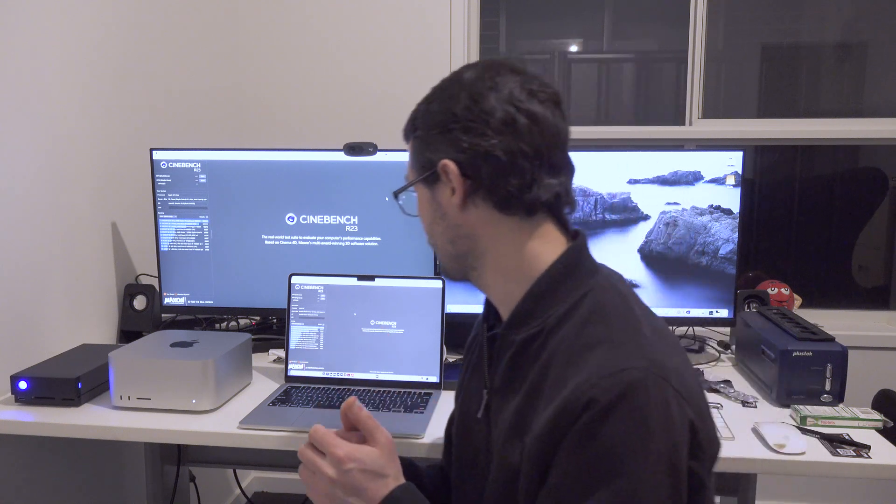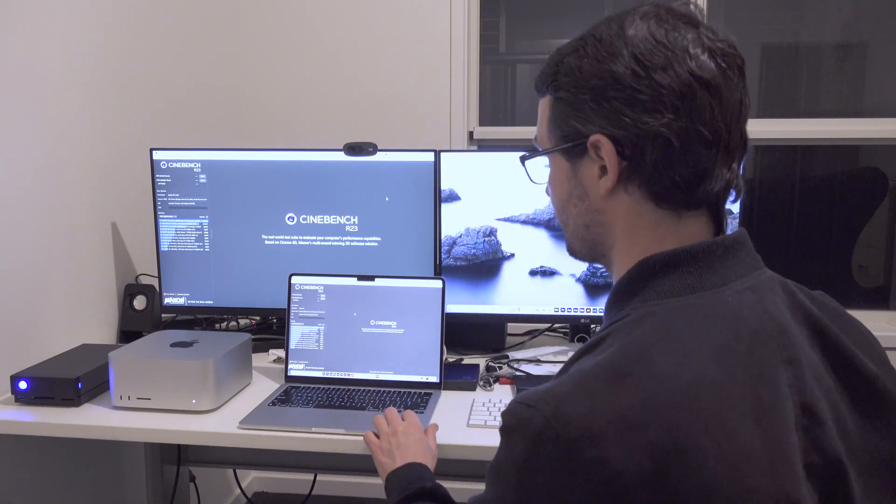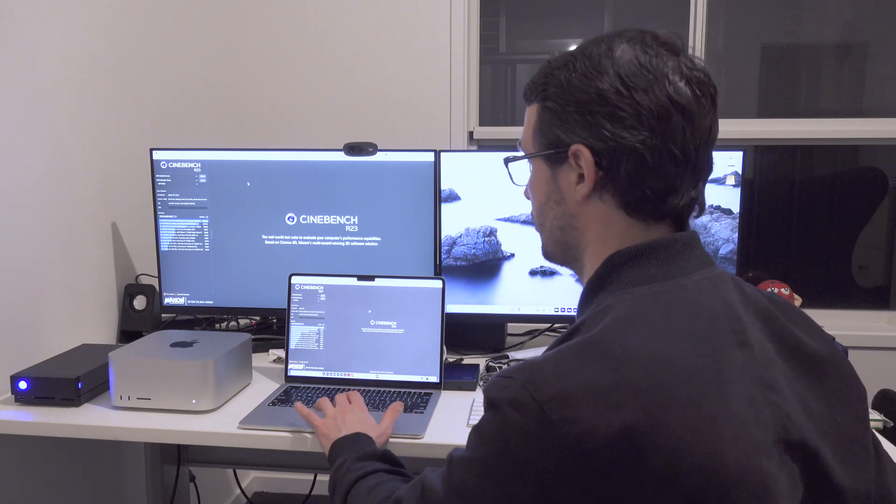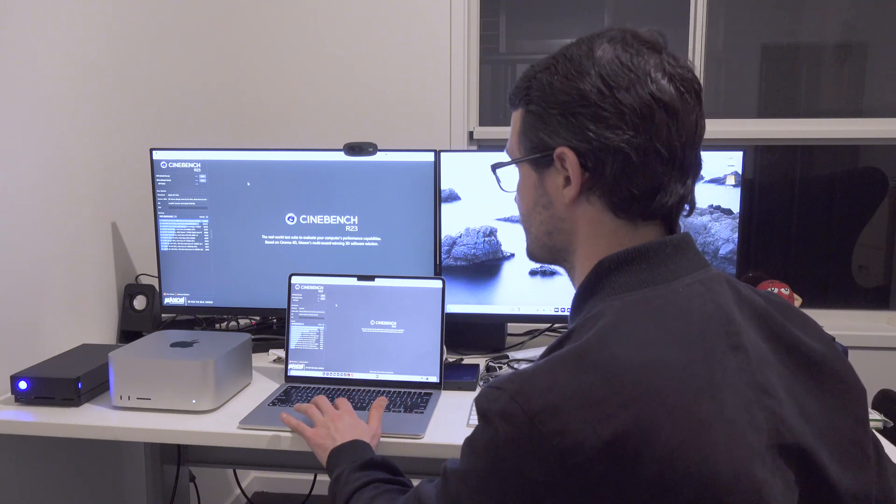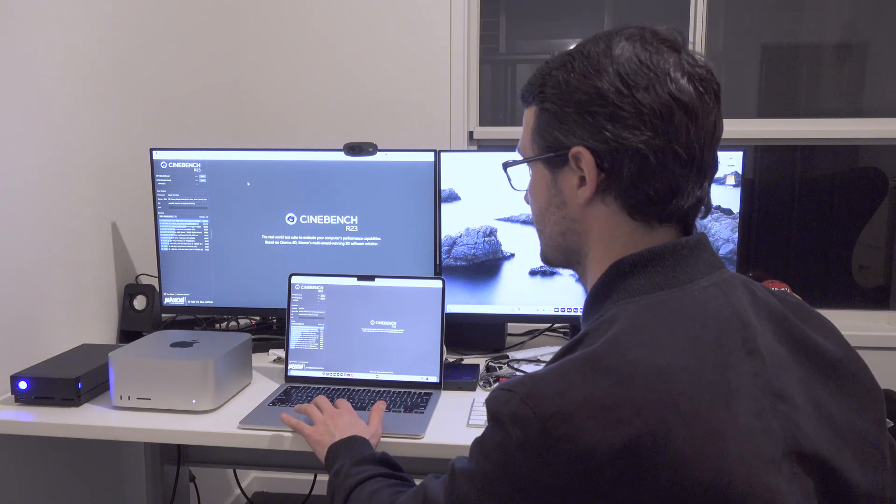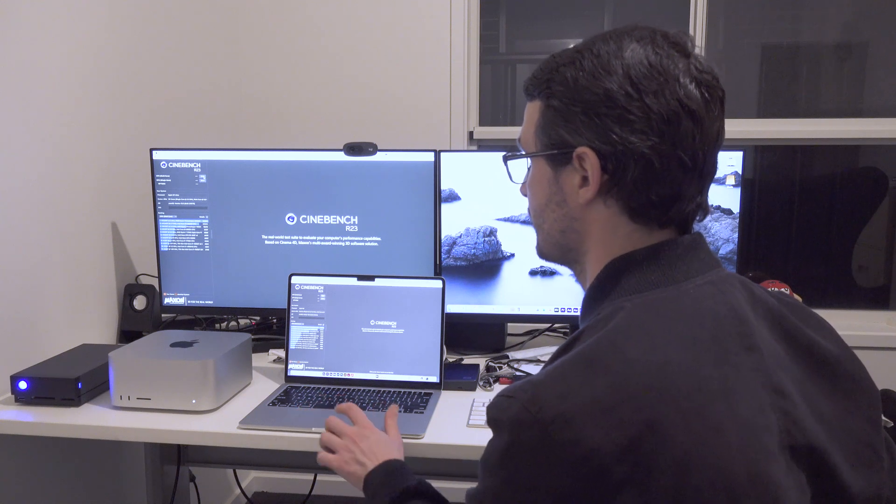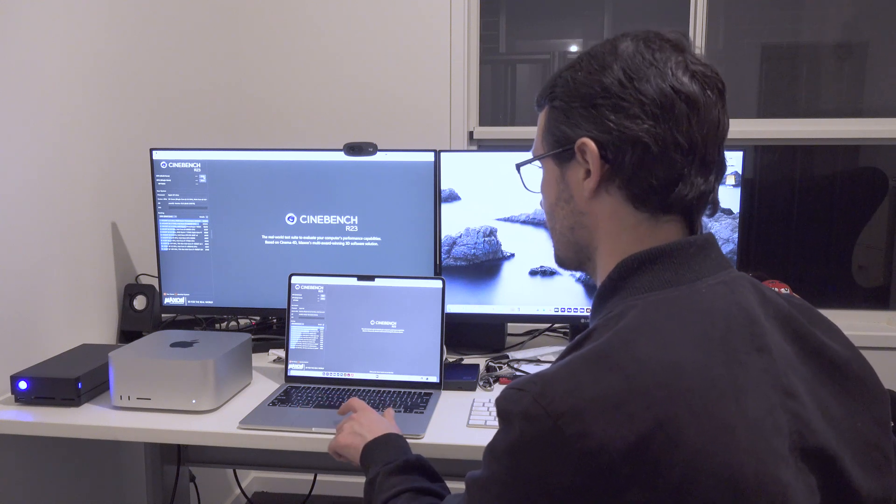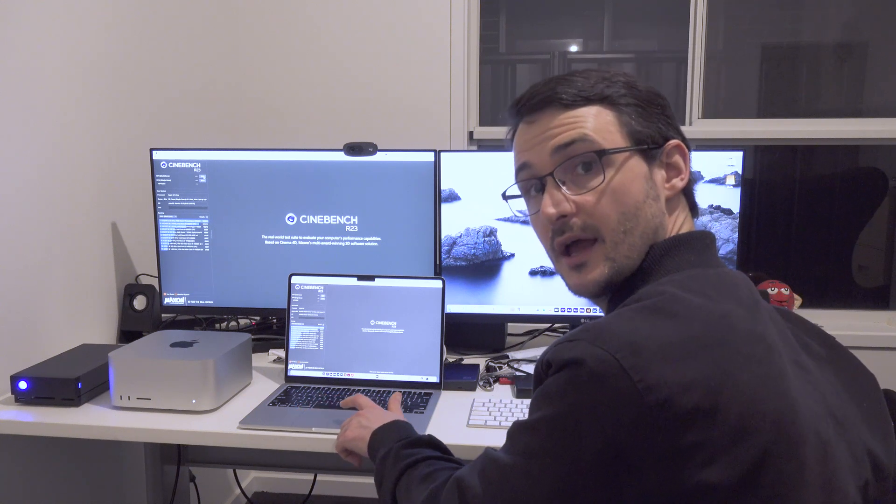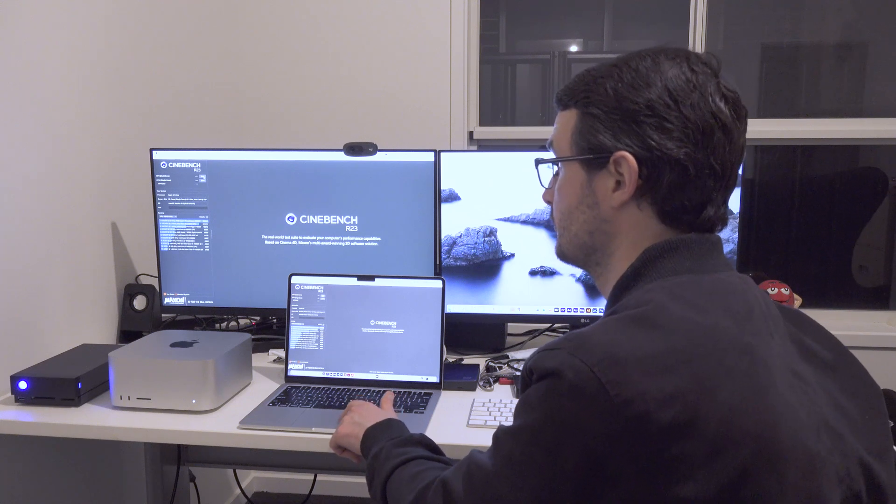But without further ado, we've got Cinebench loaded up on both of these machines. Let's just click on the multi-core benchmark at exactly the same time and let's see what the results are.